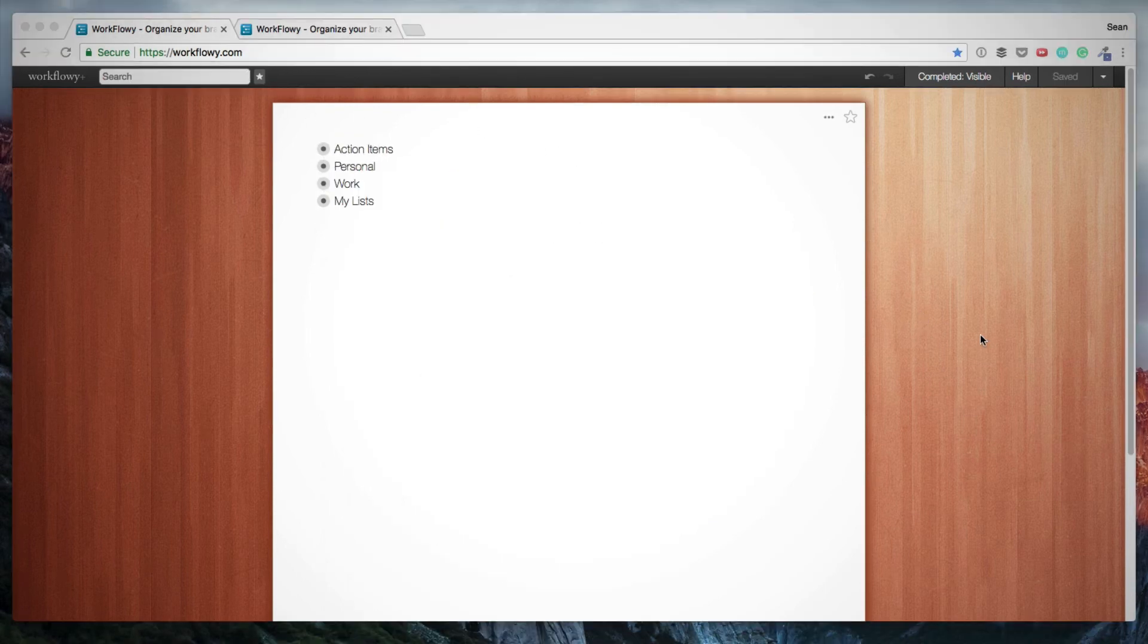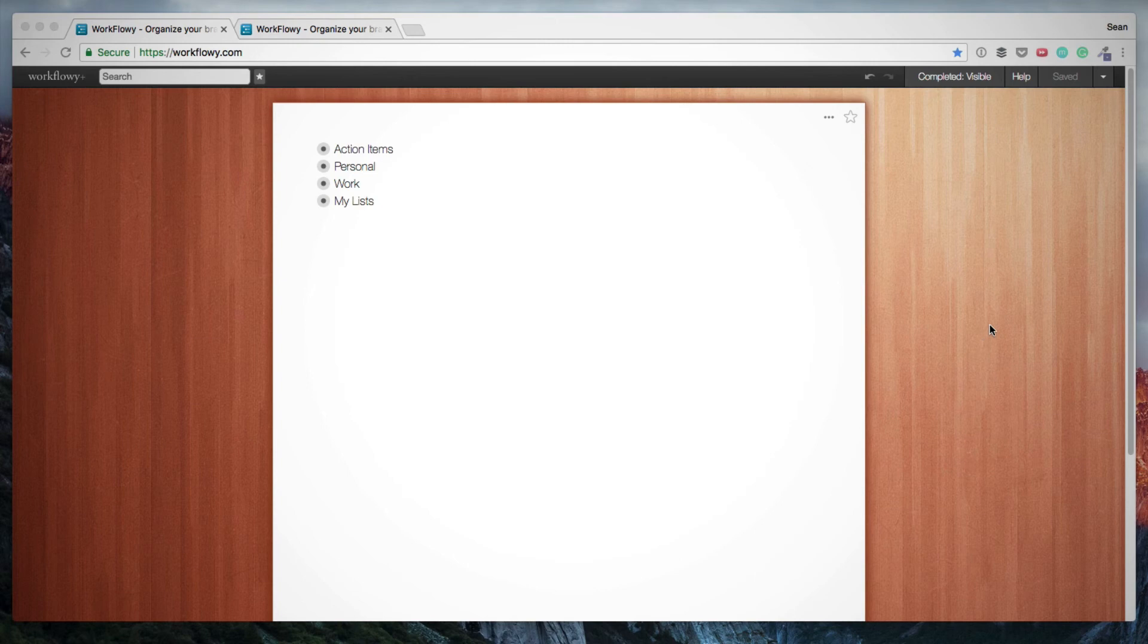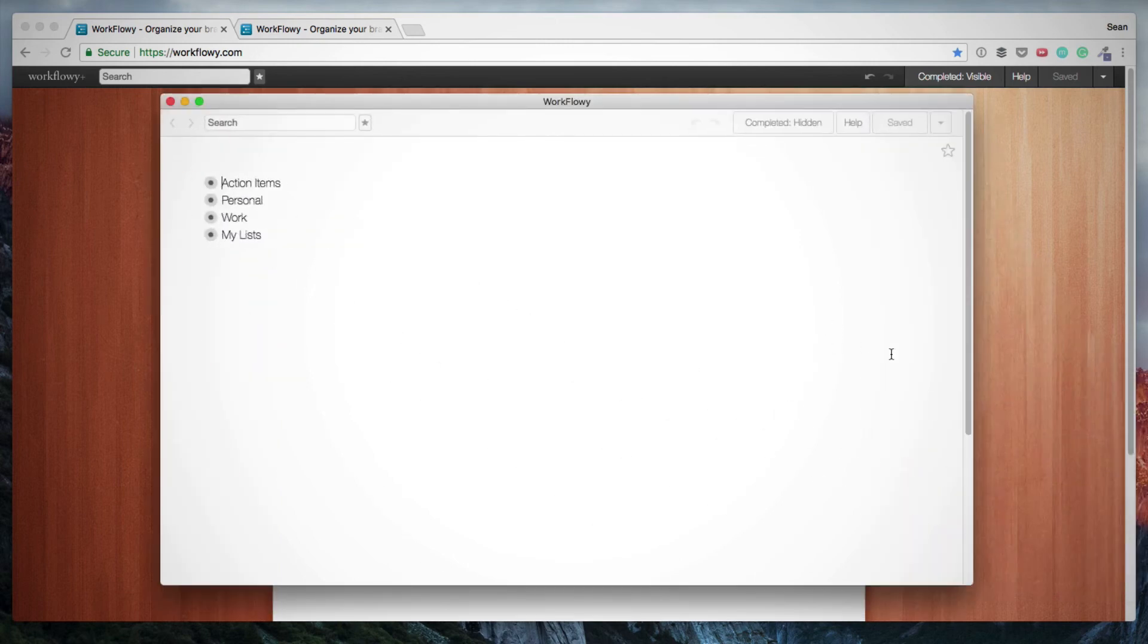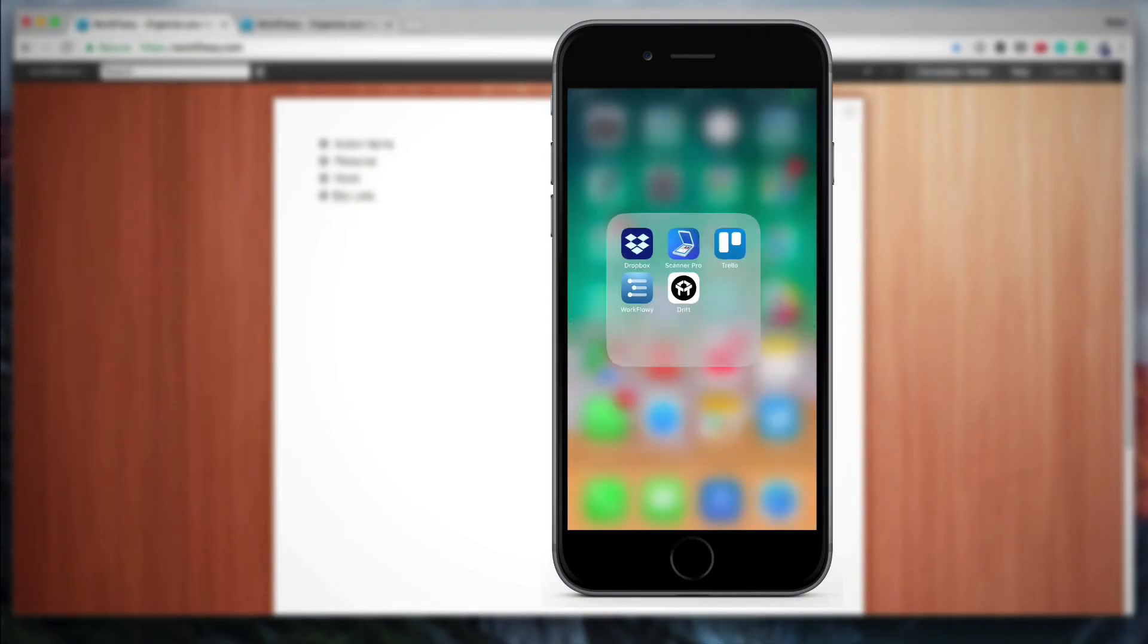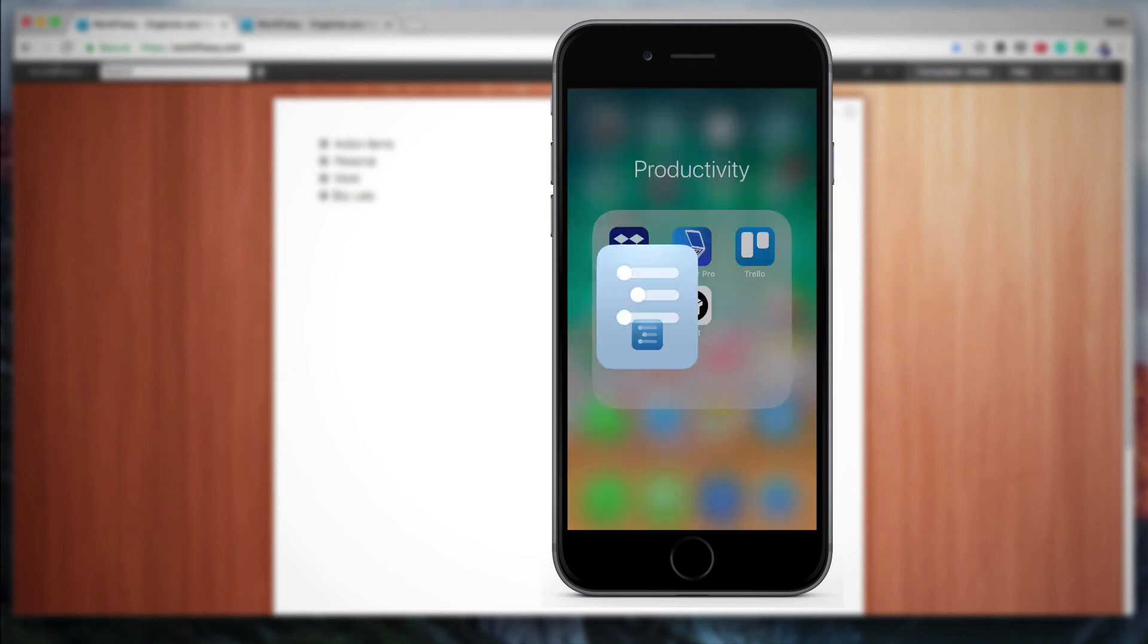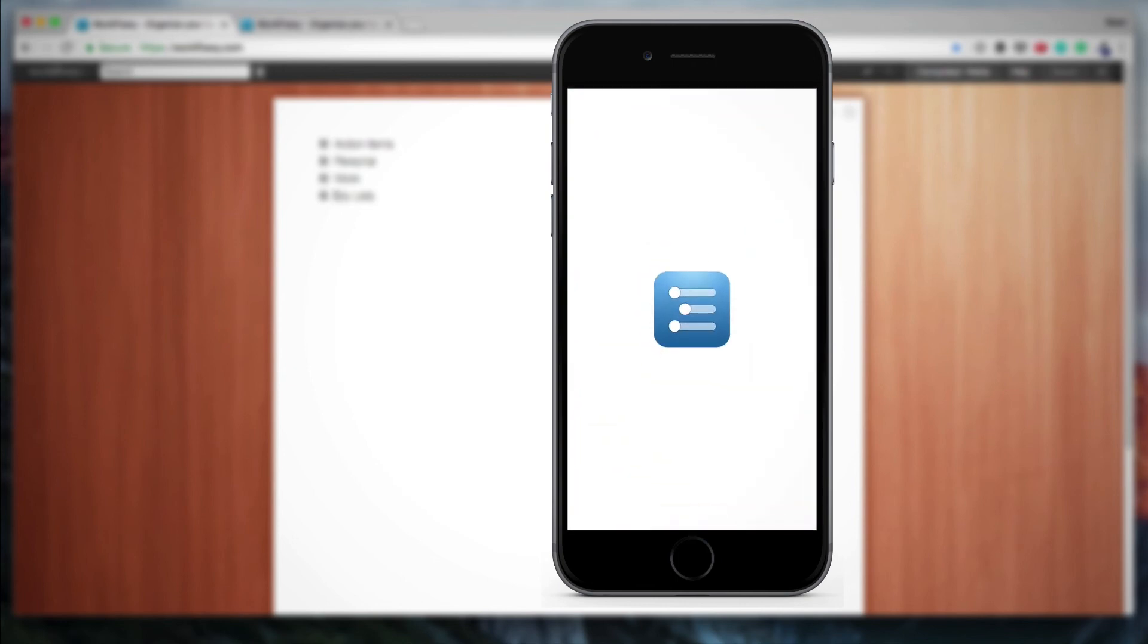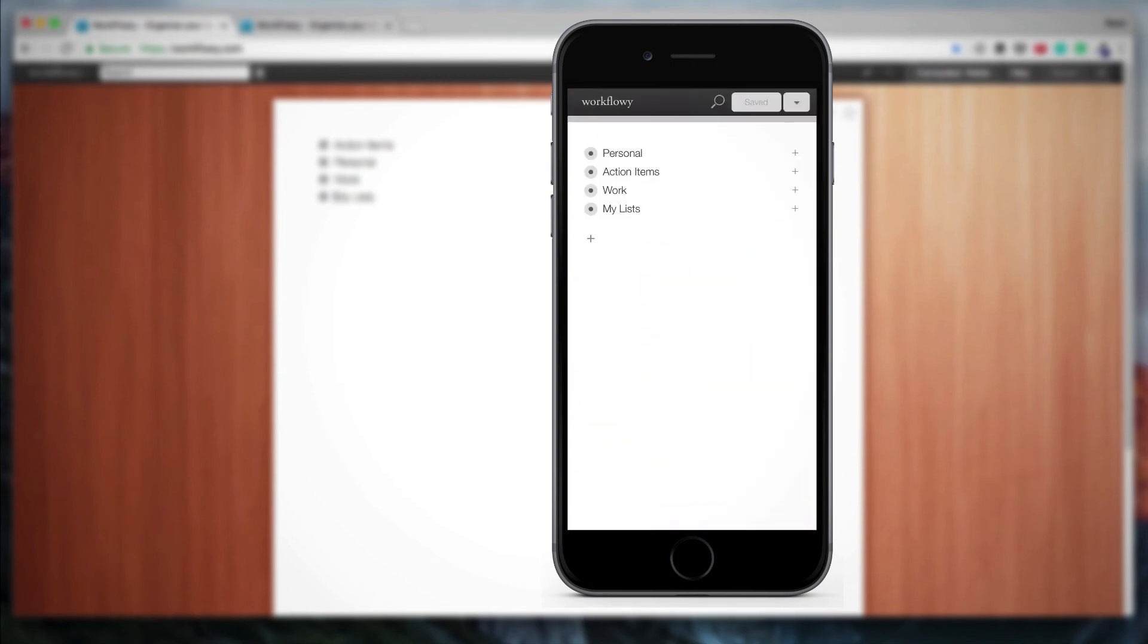The other thing I wanted to show you is that there is a Workflowy app for Mac that I use. This is what it looks like. It's very minimalist. It looks very similar to the version in the browser. But there's also the iOS app for Workflowy that you can use. Basic, minimalist, but it works very well. And it's great just having all your notes and your lists and your items on your mobile device.